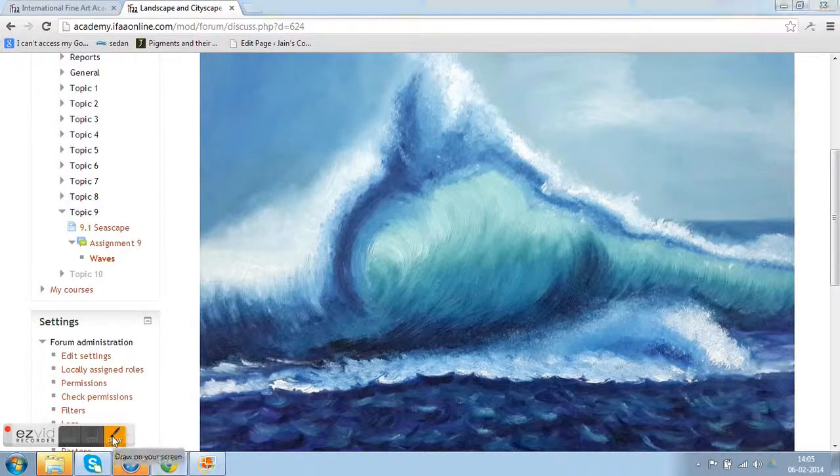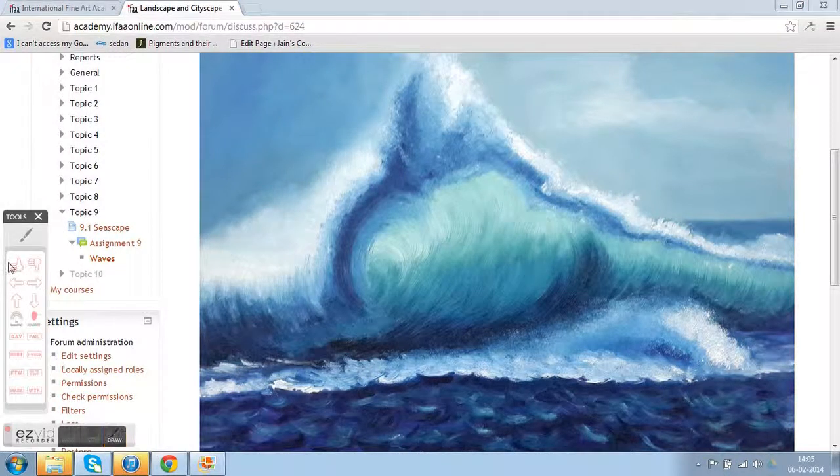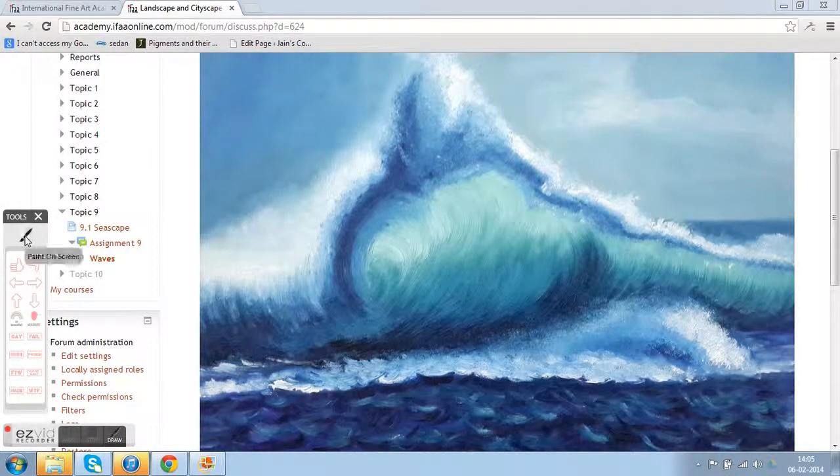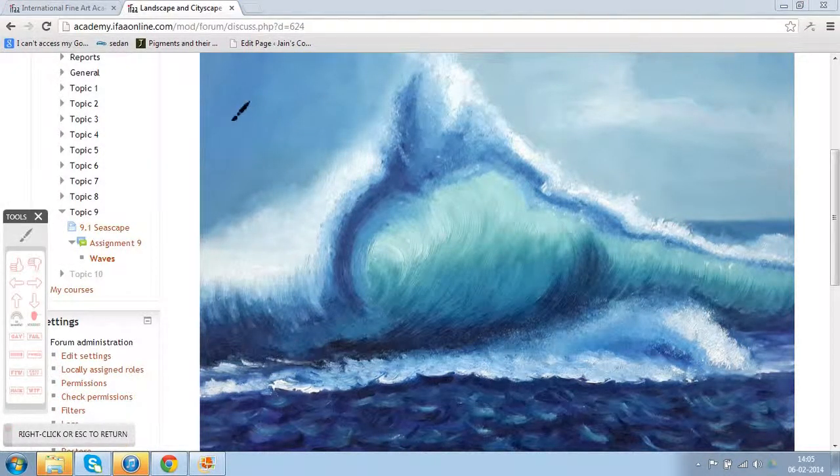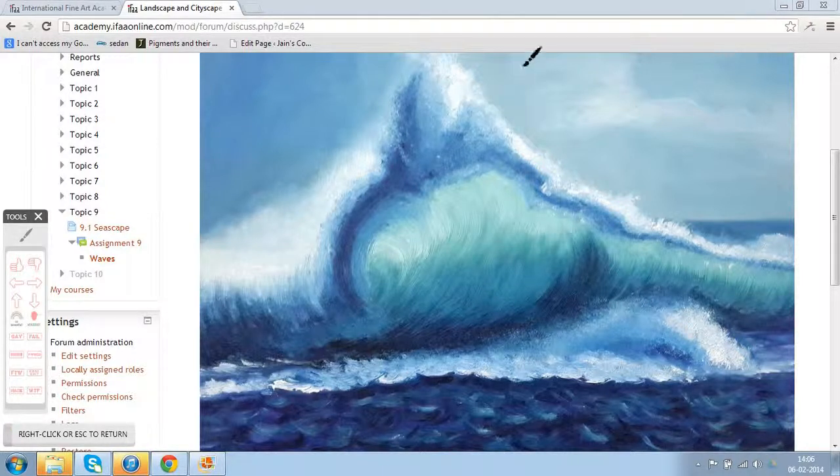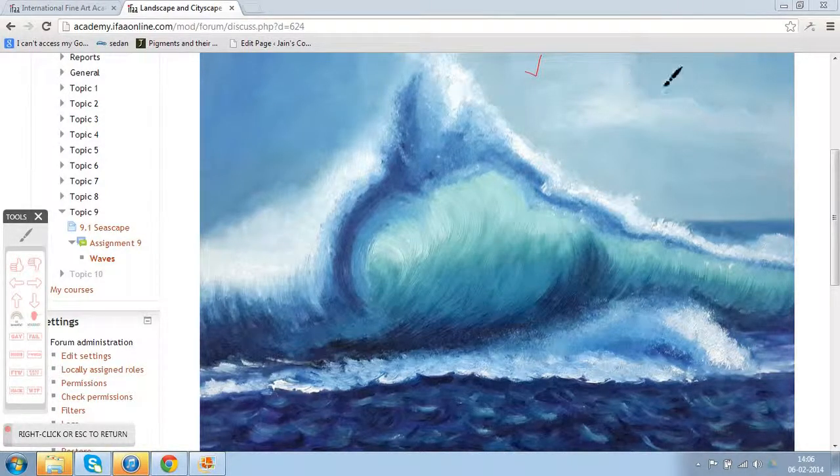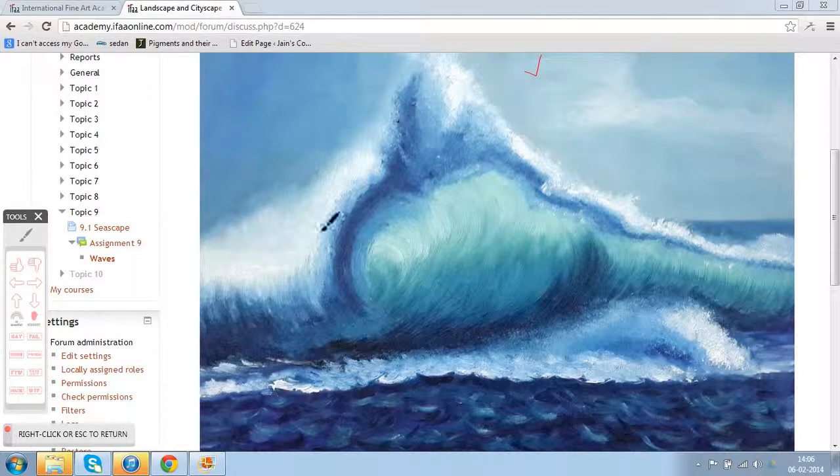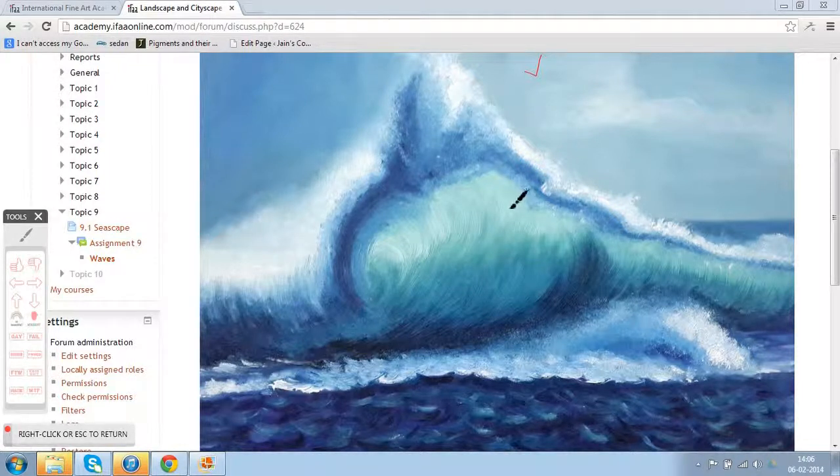Hello Sunita. Good work. The sky is painted beautifully. It's showing the distance and somewhat softly merging into the wave.